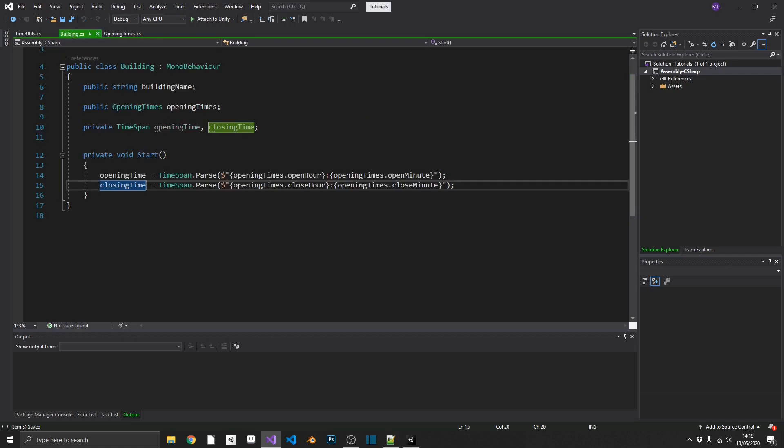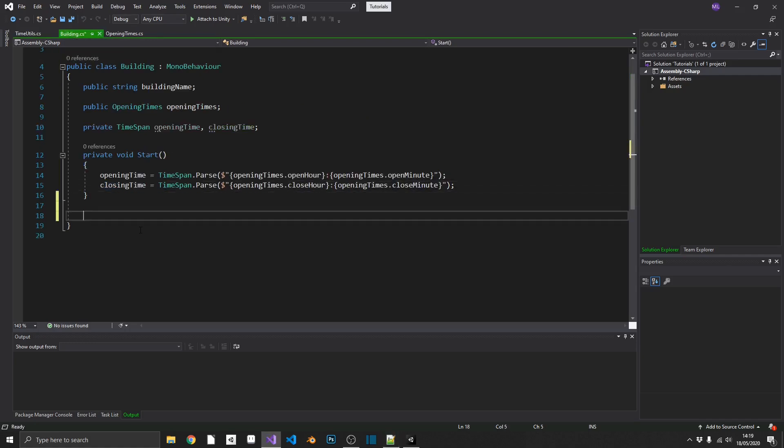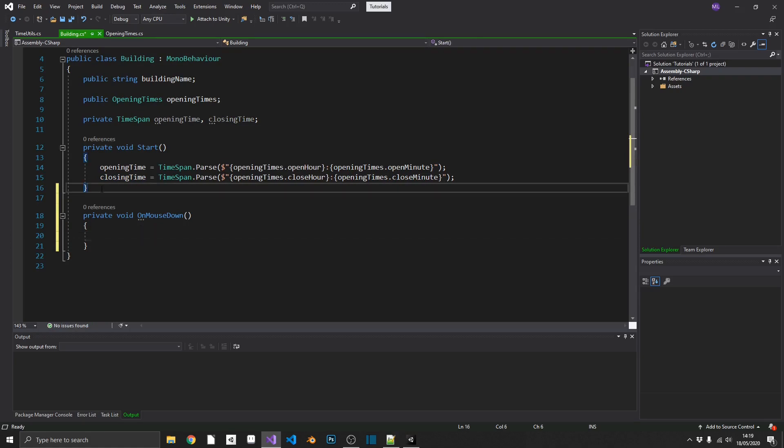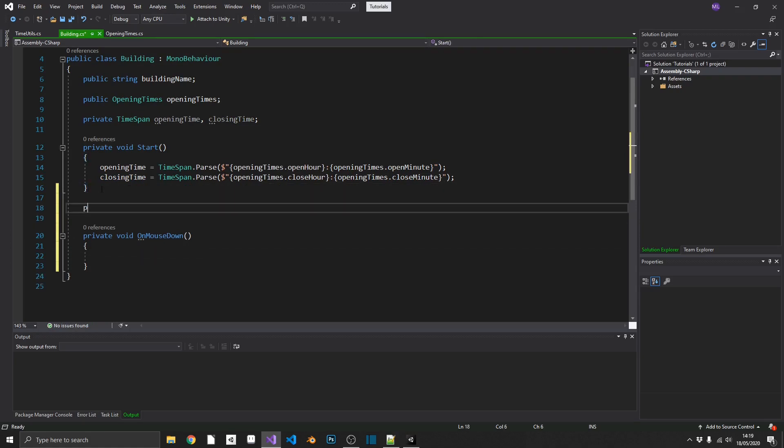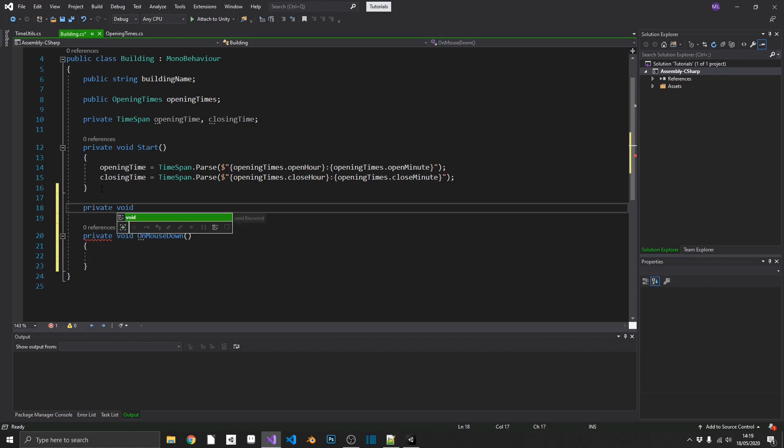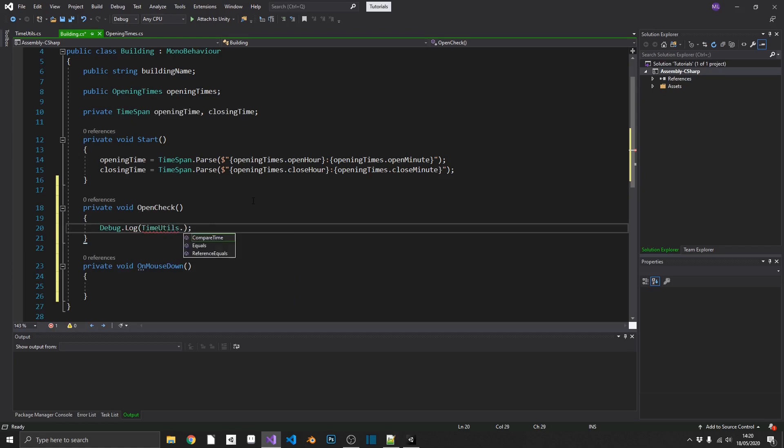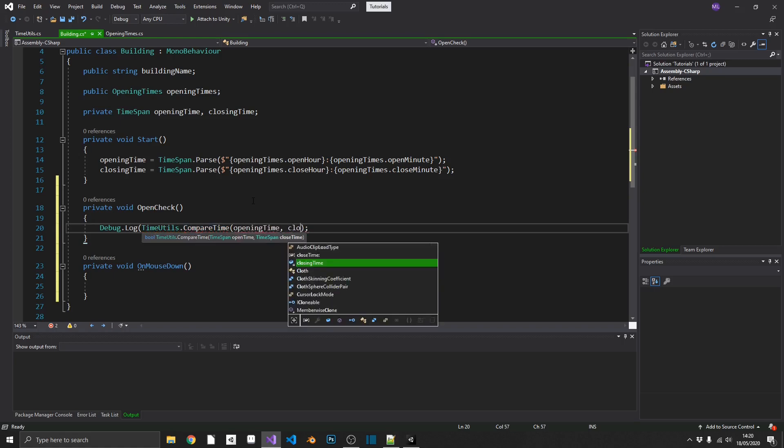So if we go back to our building, we can just add in a few simple things just so we can test this. So we'll just do an on-mouse down. So whenever we click on a building, we'll check whether or not it's open. And we'll also need a way to check if we are open. So we'll do a private void, open check. And all we want to do, we just want to print out in the console window whether or not this building is open or closed. So we can do debug.log timeutils.compareTime. We'll pass in our building's opening time and the closing time.